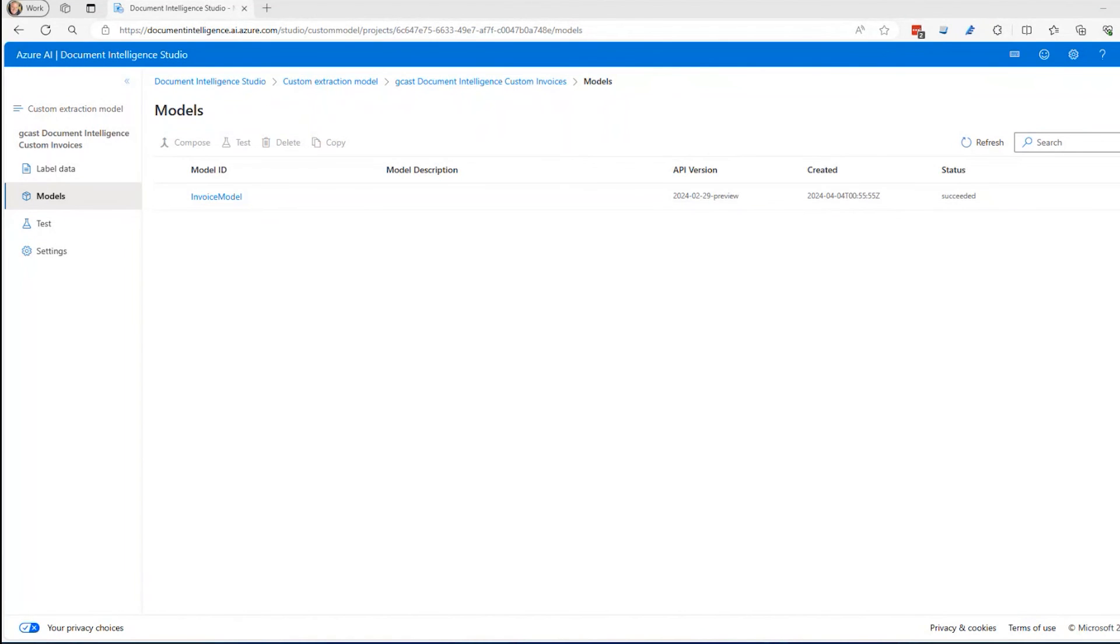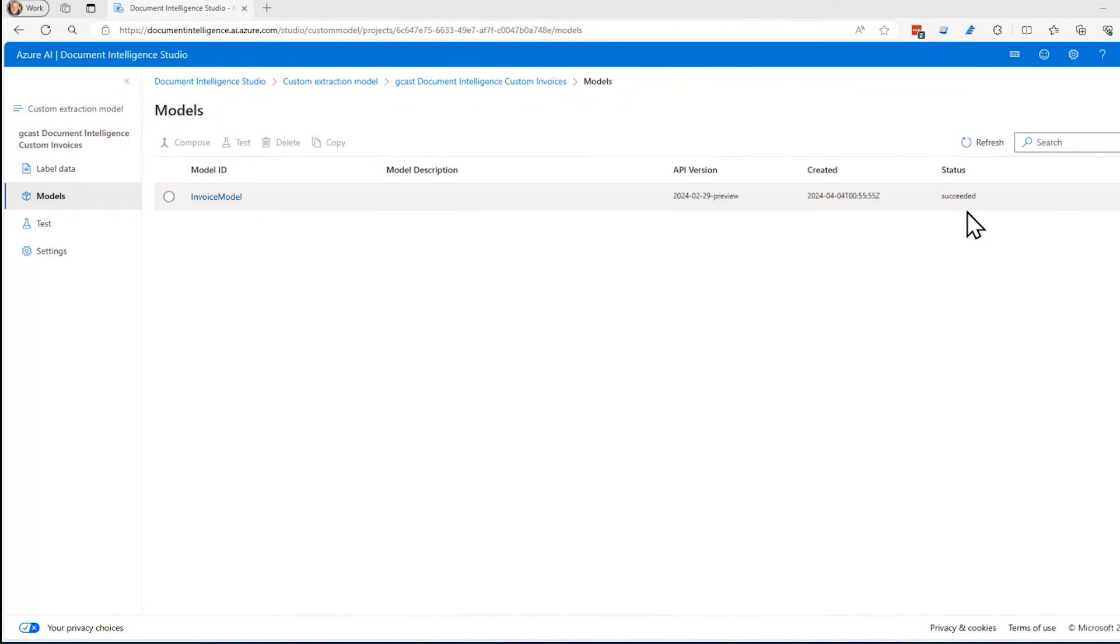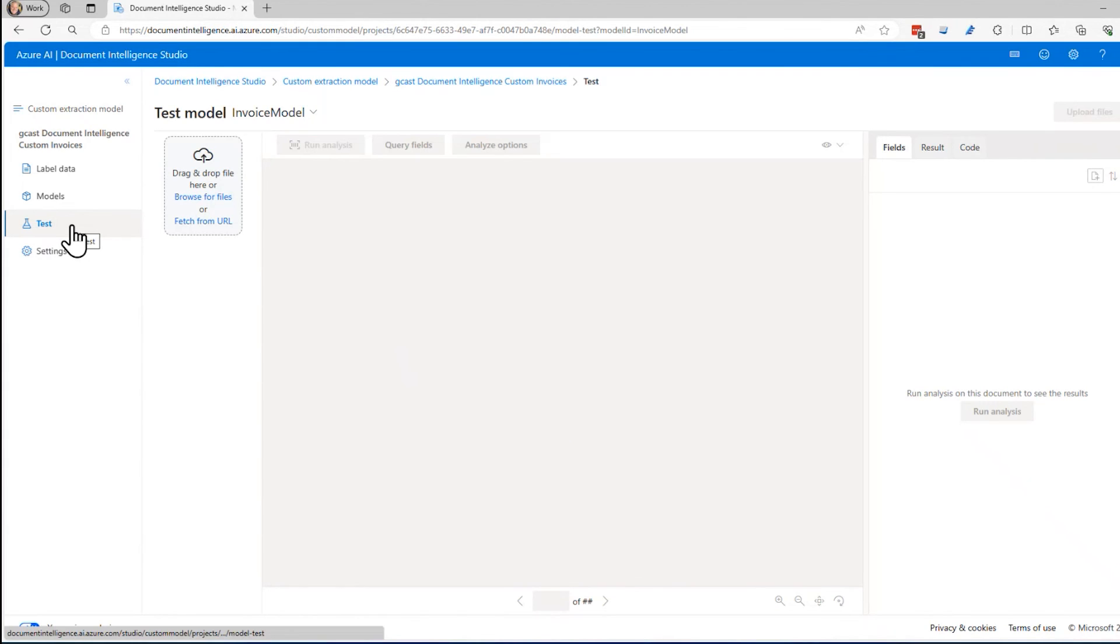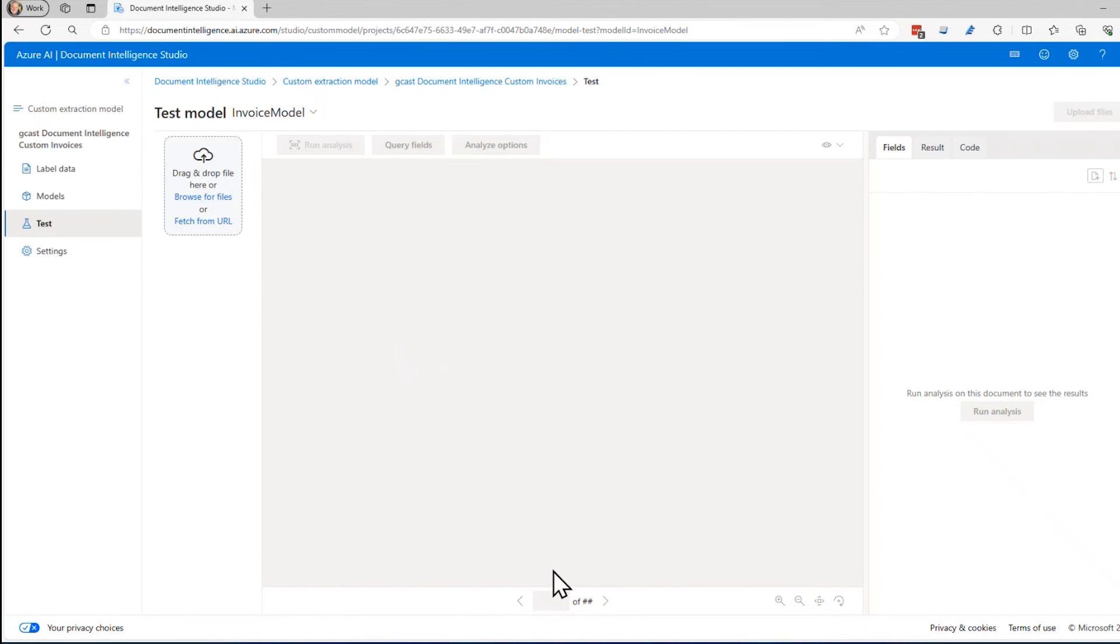We are back and the training is finished. As indicated by the status, it is now succeeded right here. We're going to move on to the test. I'm just going to click on this model ID. You can see that it has information about all the fields. If I click on test, it takes me over to this tab right here. And here I can test it. I'm going to test it by dragging one document.